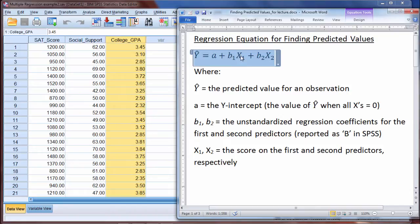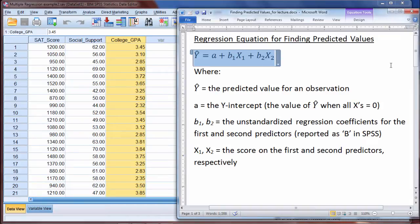We have two independent variables. We have an x1 and an x2, and that's because our example had two independent variables or predictors. But this equation can extend out as far as is needed based on how many independent variables or predictors that you have.